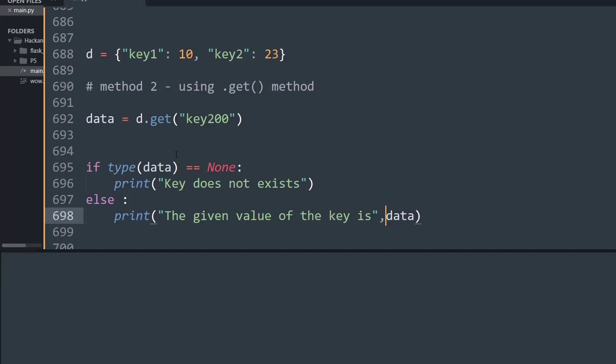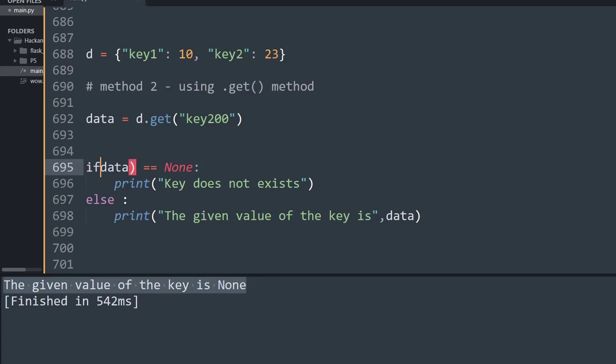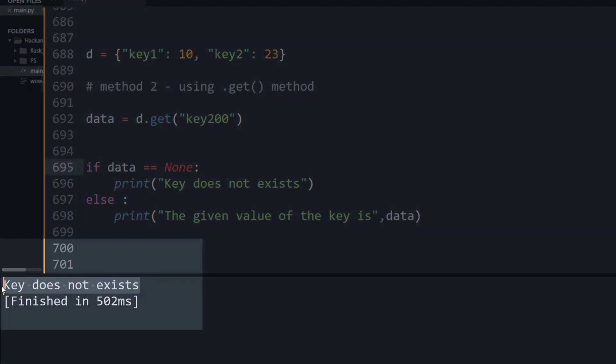Let's run this and see the output. As you can see, it says 'the given value of the key is none.' So I made a small mistake here. What I need to do is check if the data is None, not the data type, because when searching for a key that does not exist, it's returning None. Its data type is not None. If I run this now, as you can see it says 'key does not exist.'